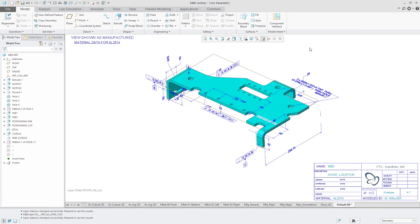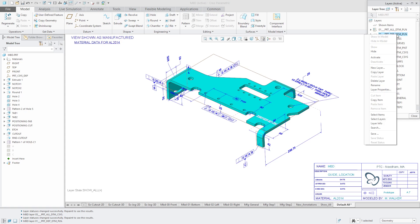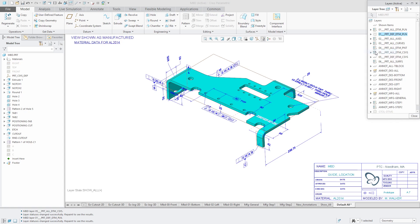And here I am in Creo Parametric 5.0. And so I'm going to go to my layers and I've got my layer for my default datum planes. When I hide this layer, you'll notice that the symbols in the model tree also show that they're hidden. So the model tree is the authority for whether something is visible or not.